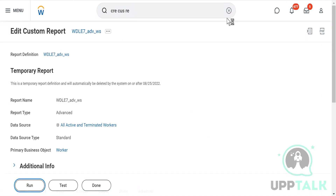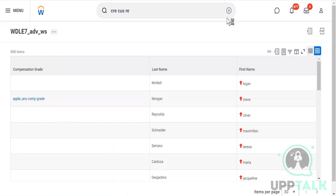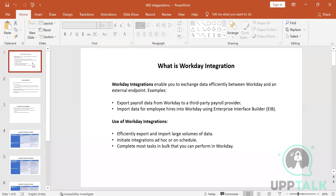We will go into the integration part now. I'll walk you through a PPT today. When we talk about integrations, what is integration? It is a way of communication between two different systems — a connection between two different systems that helps us communicate between them.